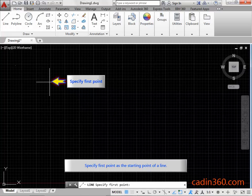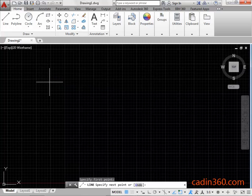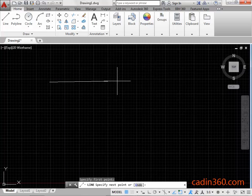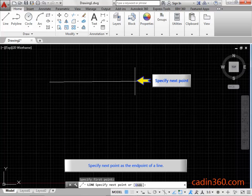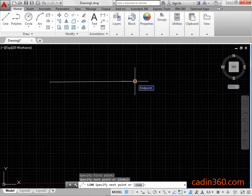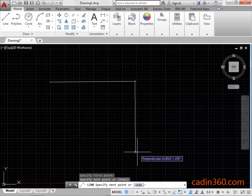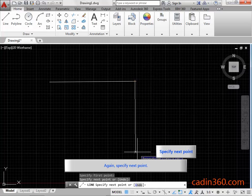Specify first point as the starting point of a line. Specify next point as the end point of a line. Again, specify next point.